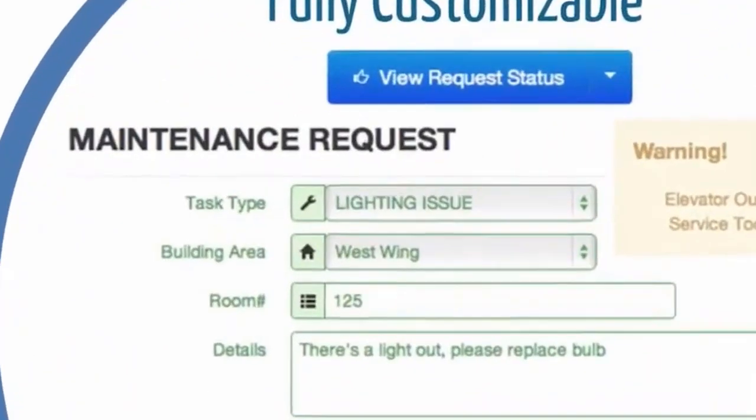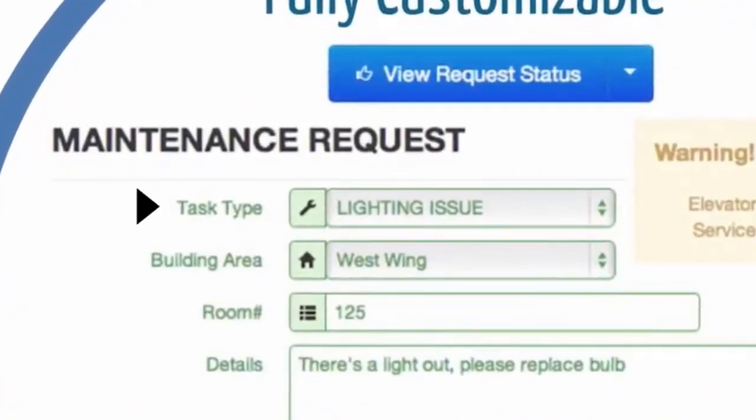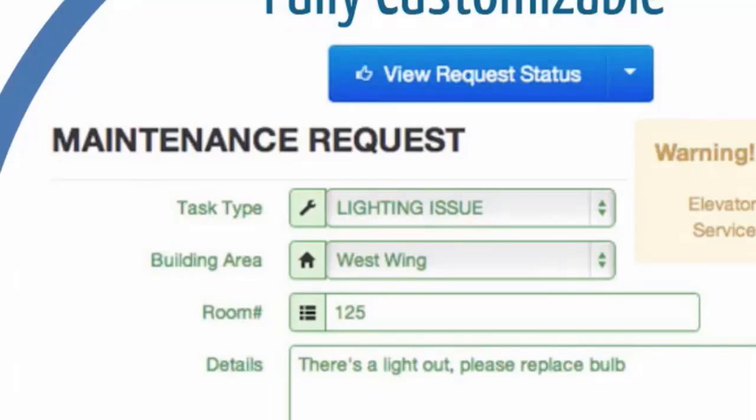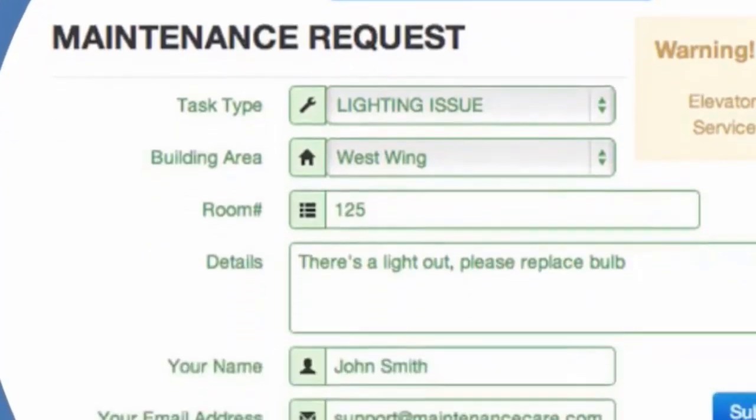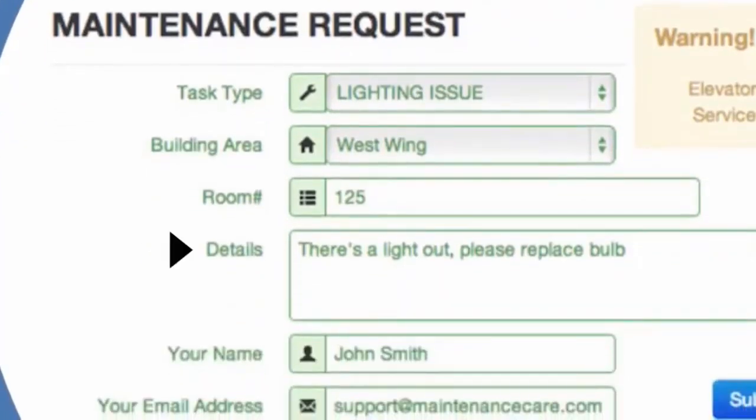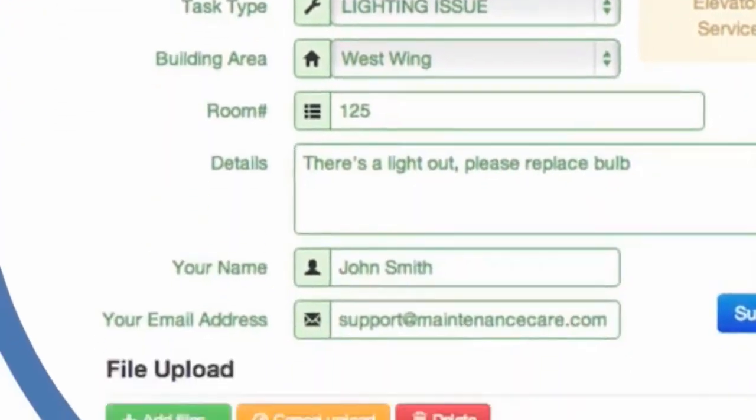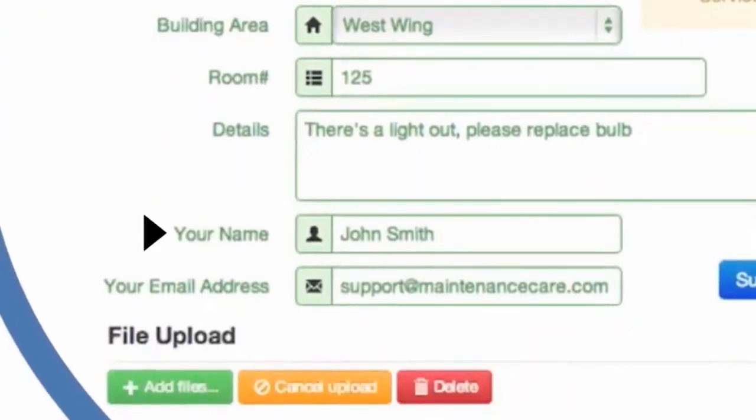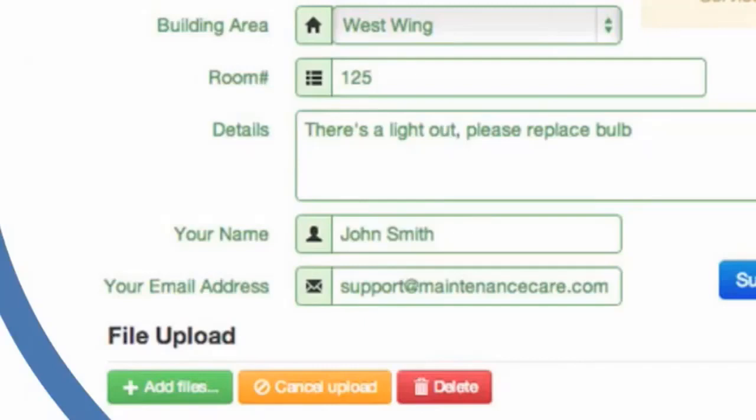Here, you choose which task type this particular problem is related to, which building area the problem is taking place in, what room number or room name, the details of the issue, your name, and you have the option of entering your email address. If you do enter your email address, you will get an email notification when the task is completed. It's an optional field.